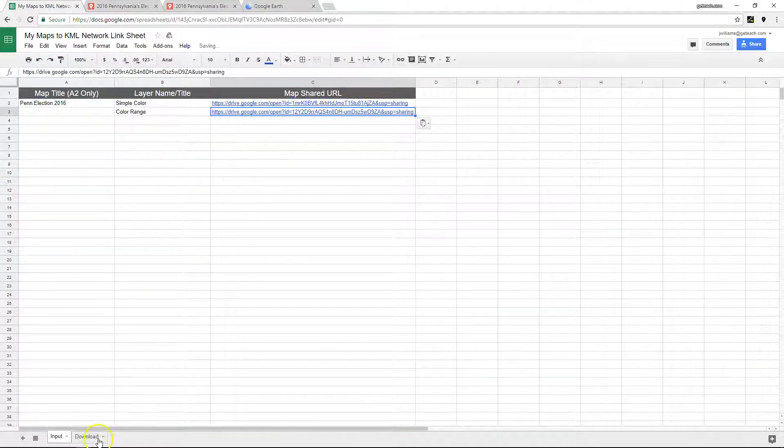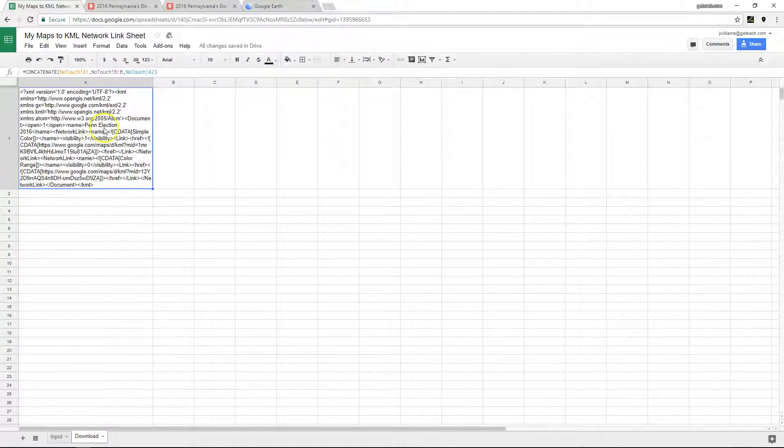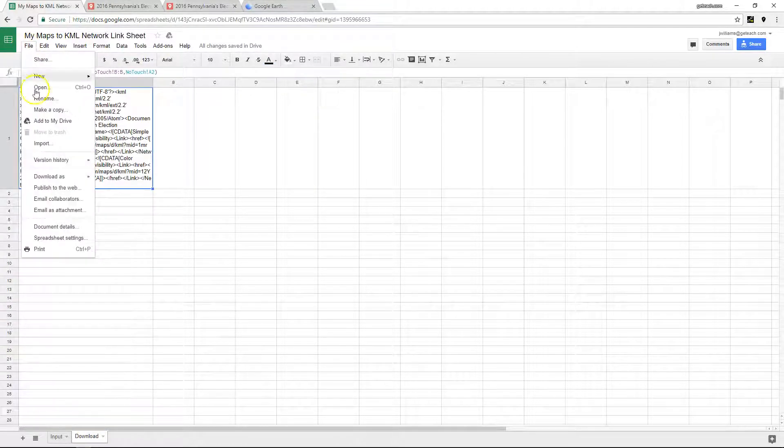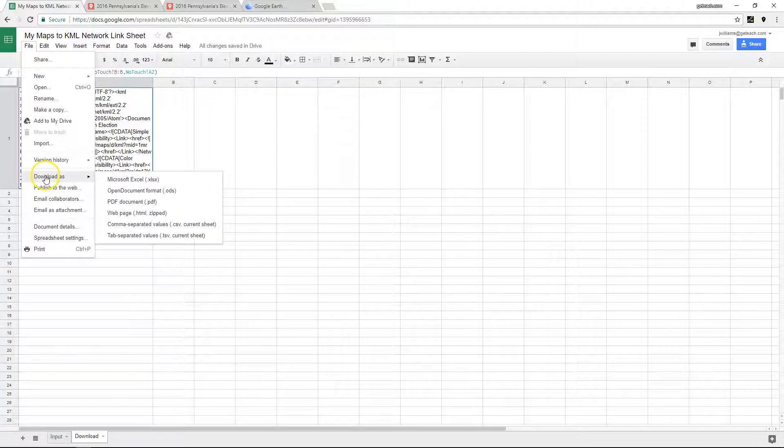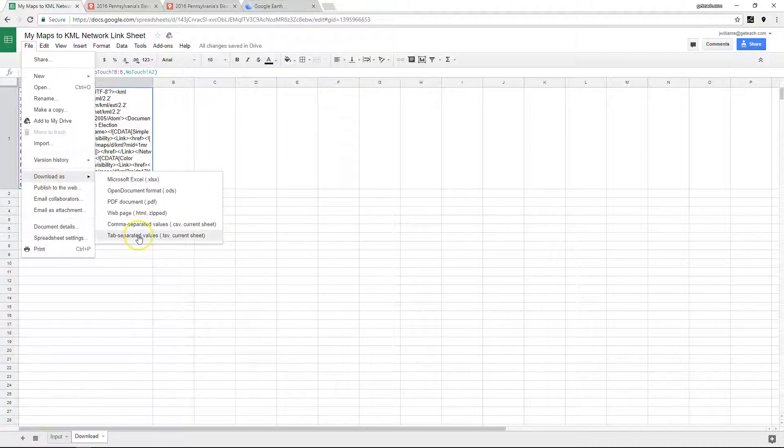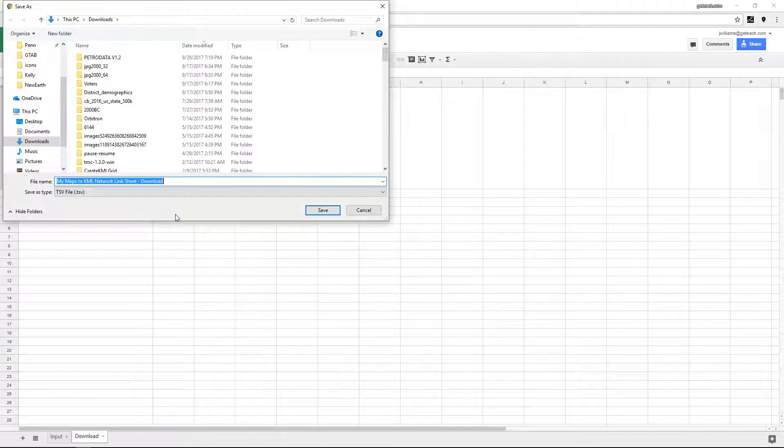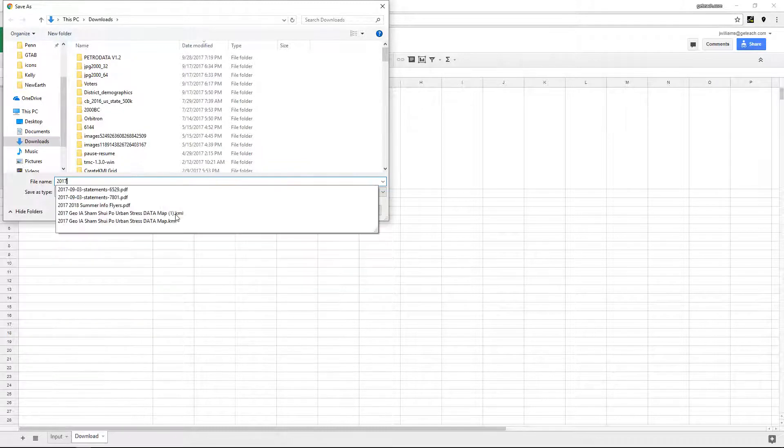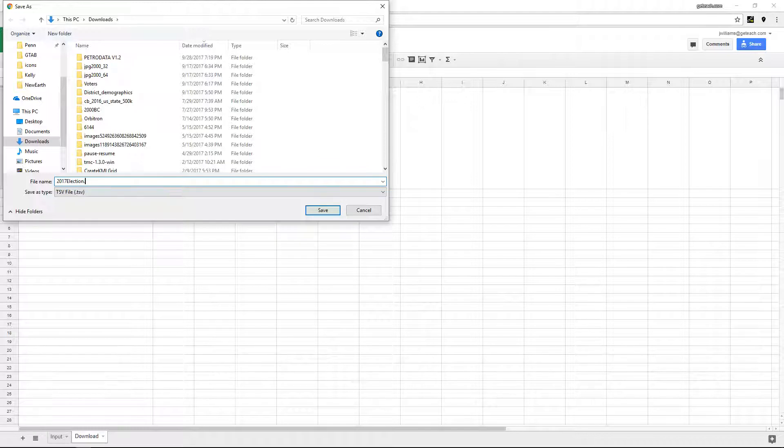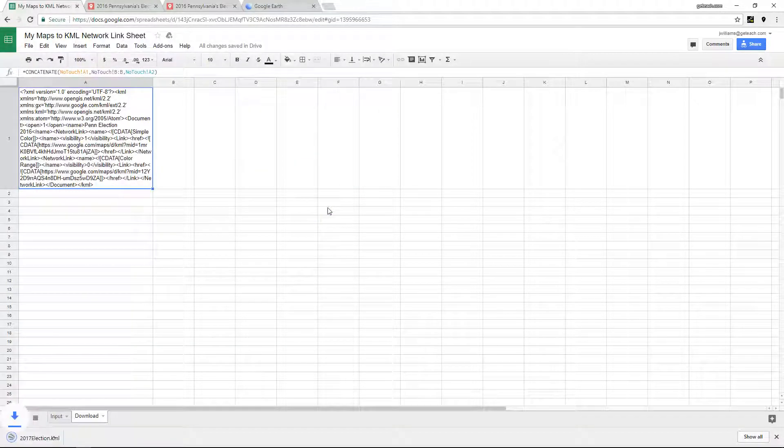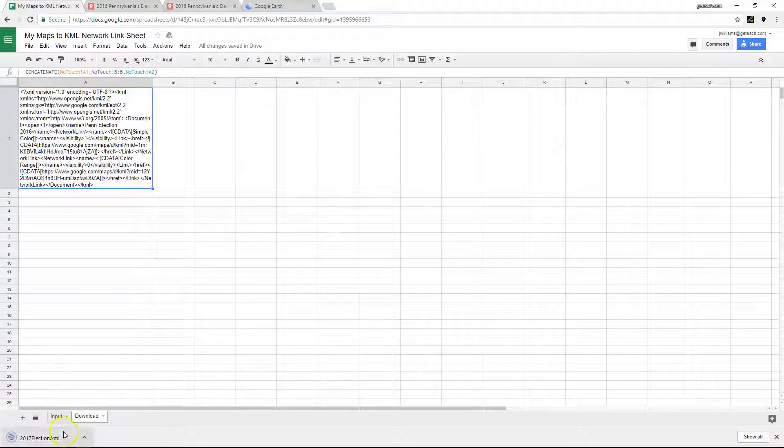When you're done with that, here's the KML all put together. So just File, Download As, Tab Separate Value, so basically a text file. So 2017 Election. And instead of just letting it go, just put it in the KML as the extension. So this will actually create a Google Earth file. So just hit Save.